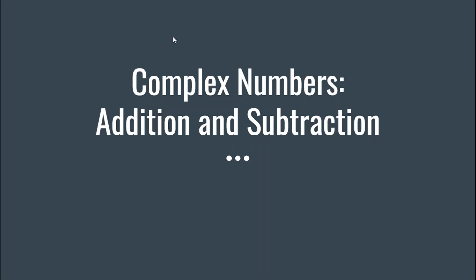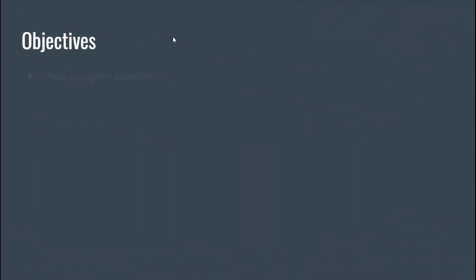Hey guys, welcome to another math video. For this video I'll be talking about complex numbers and how to add and subtract them. So let's jump right in.